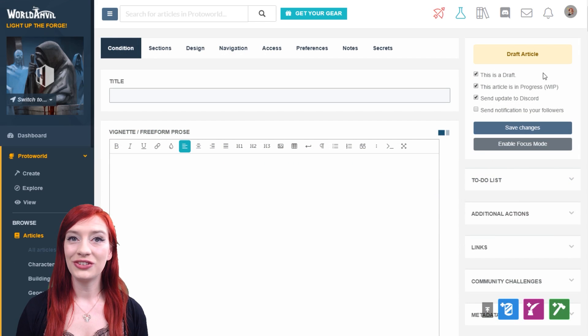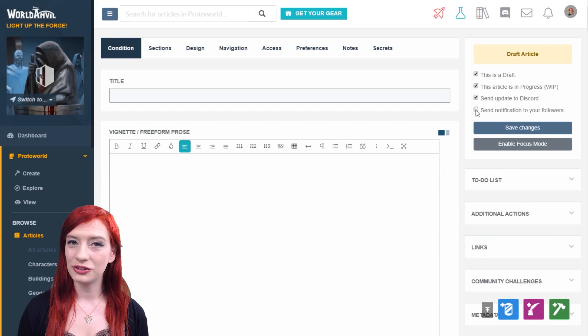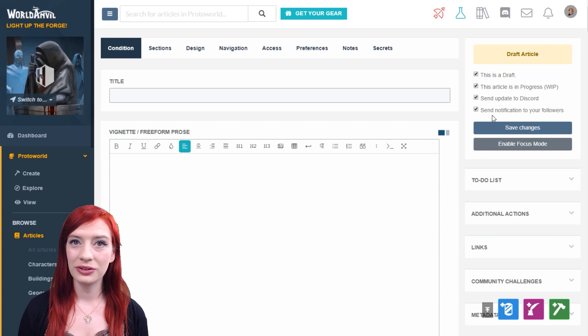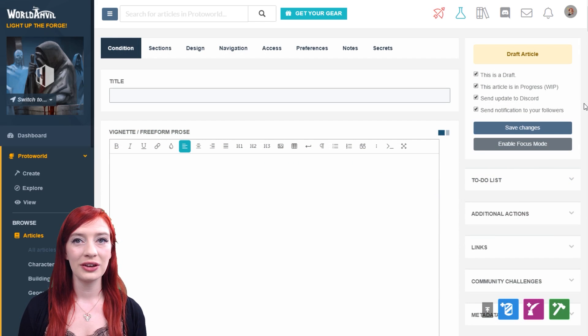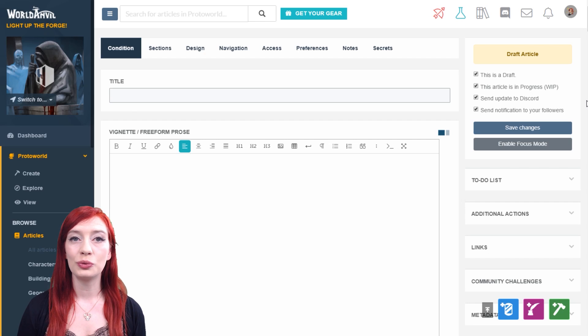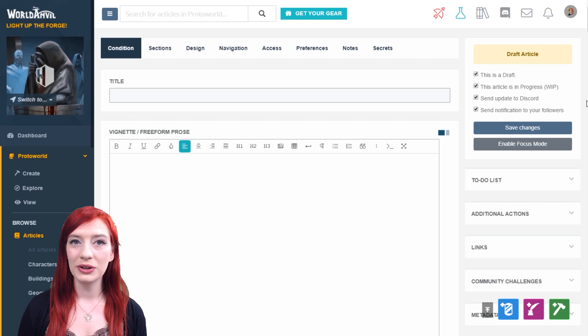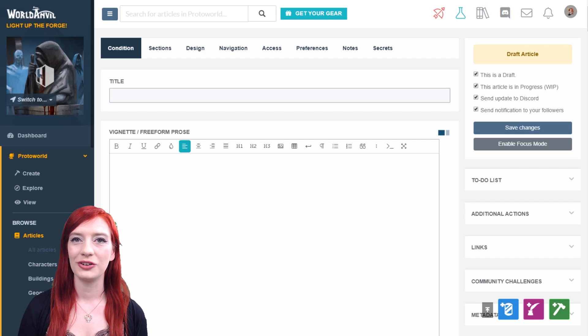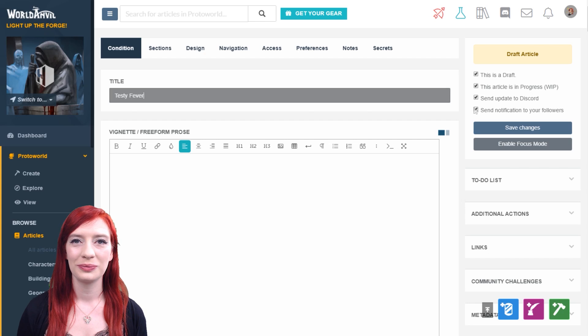Checking 'send notification to your followers' before saving will notify your World Anvil followers that you've edited or published an article. Only do this for major updates and changes.